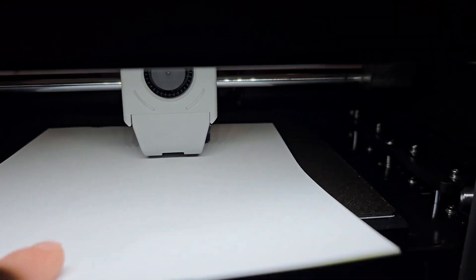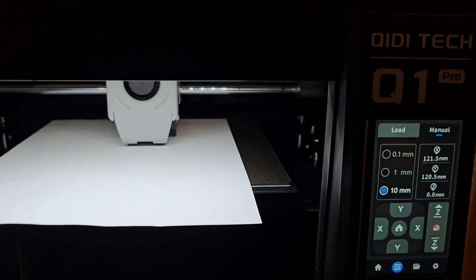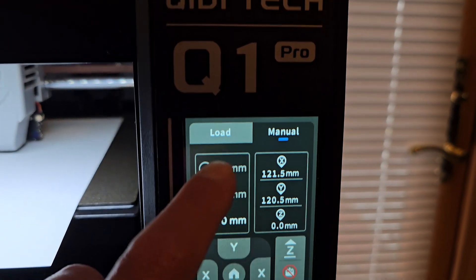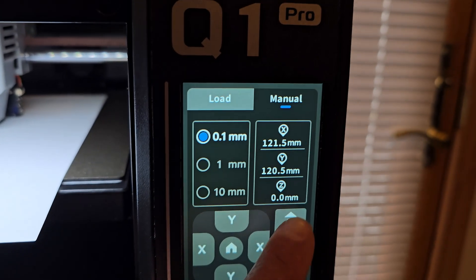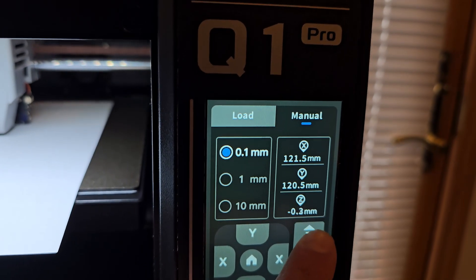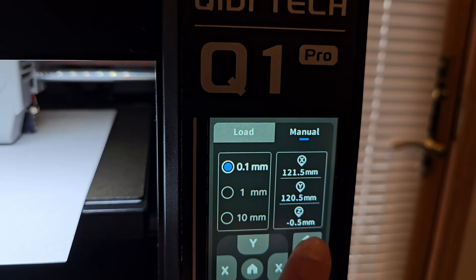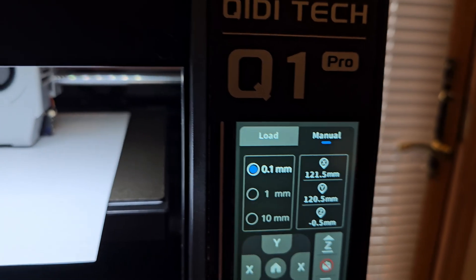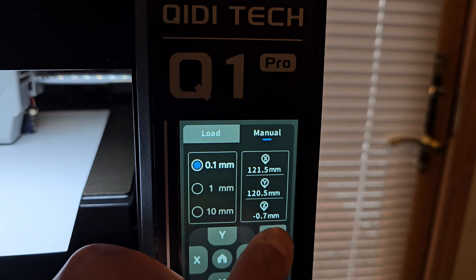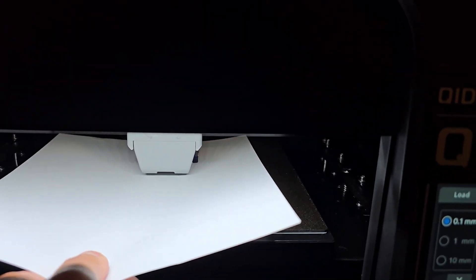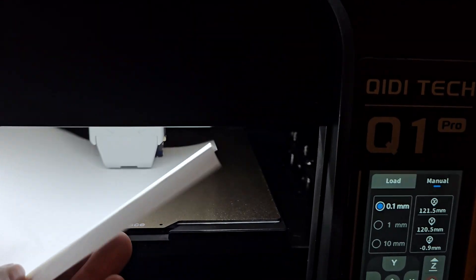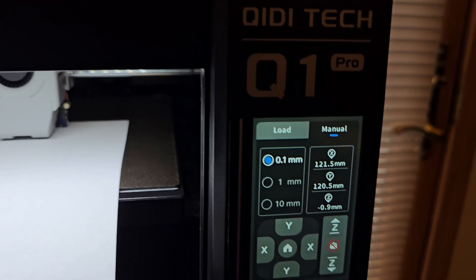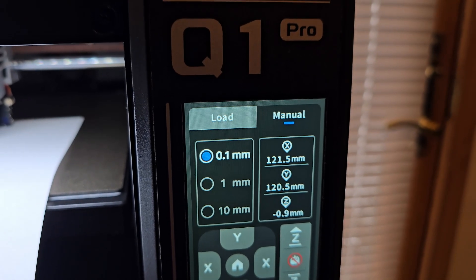To find the Z offset, we'll go up. I'm switching to 0.1 millimeter increments and we will go up until the nozzle hits the bed and paper. We're at 0.9 and it's touching. Take that 0.9 and put it into the printer.cfg.